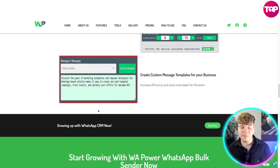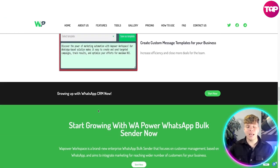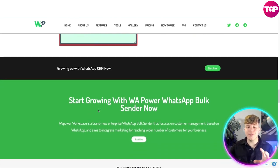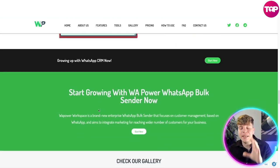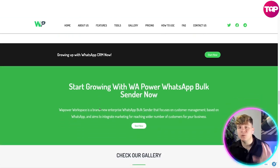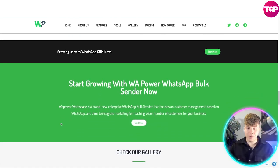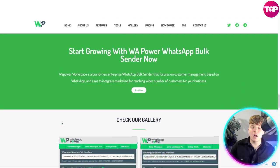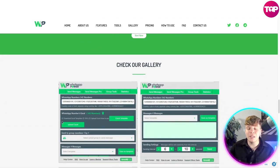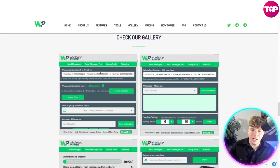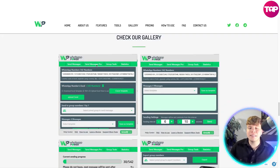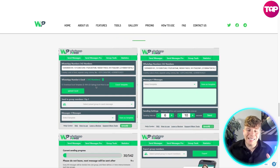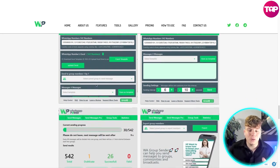You can create custom message templates for your business or get help developing them. This is the most incredible tool out there right now for what it does — it's a brand new enterprise purely focused on making your business better. Look at the gallery — see how professional it looks. At the top you've got Send Message, Send Message Pro, Group Tool, and Statistics. It's not confusing at all.